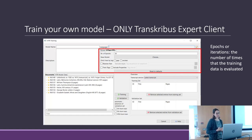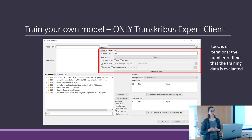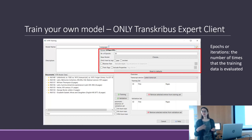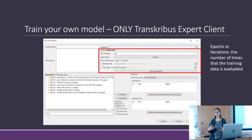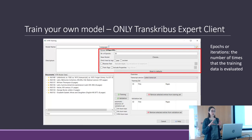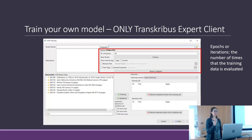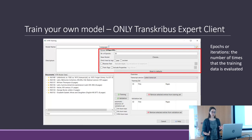This is also helpful if you want to train a second model — you can train a first model and then use it as a base model for the new one.